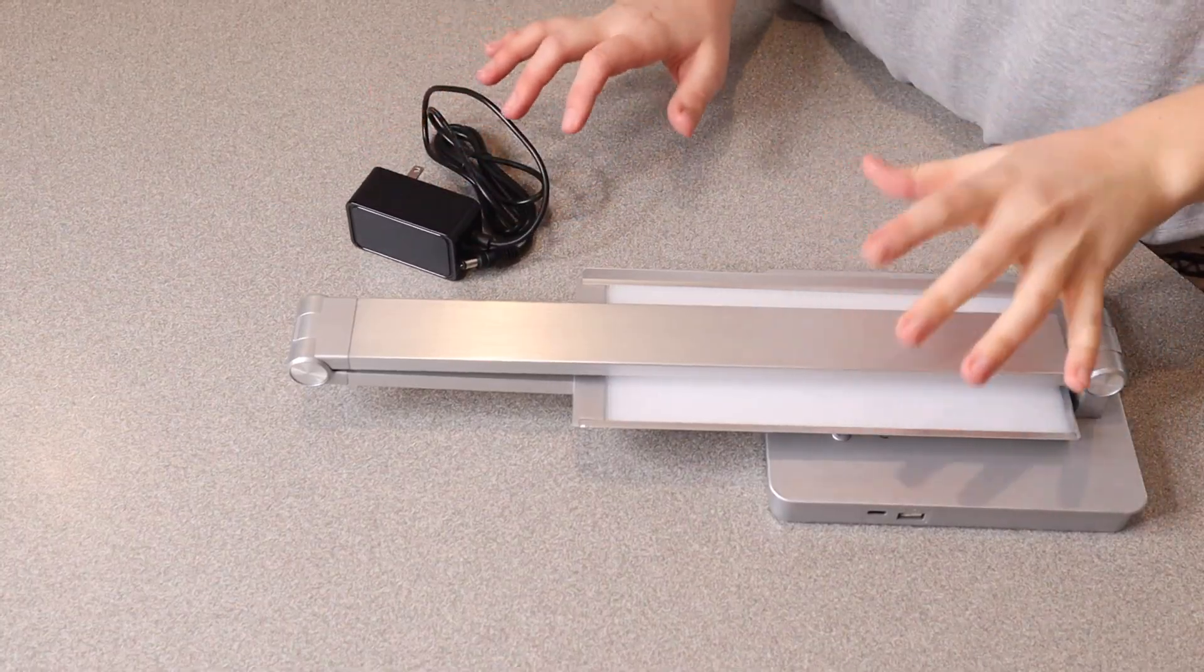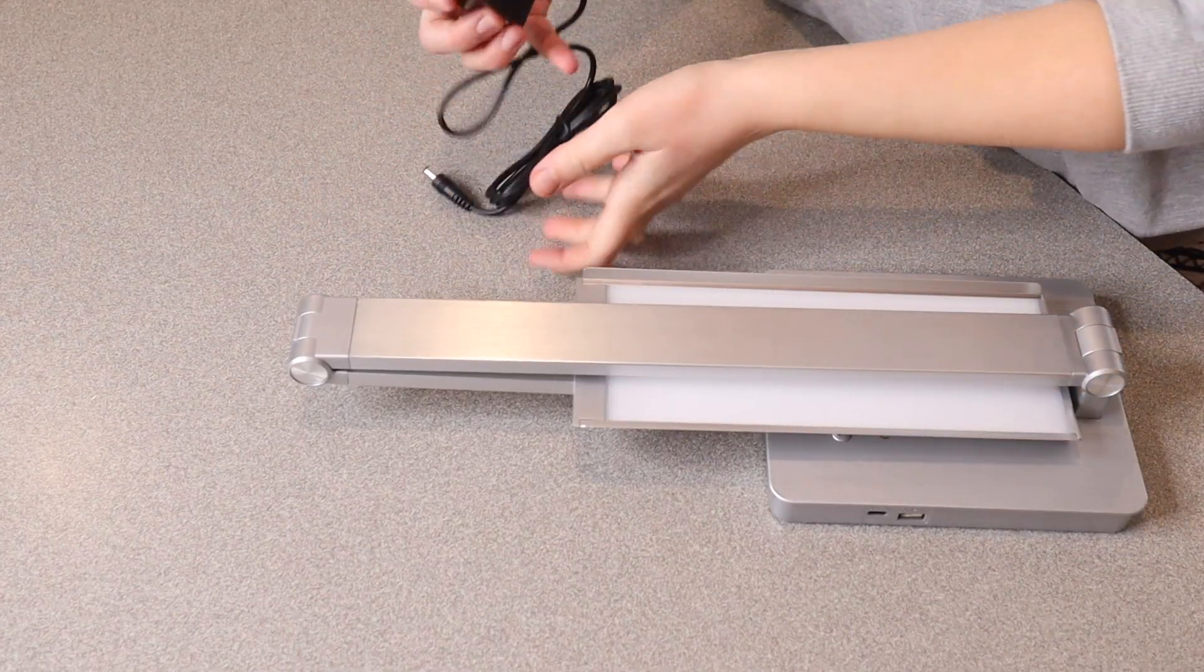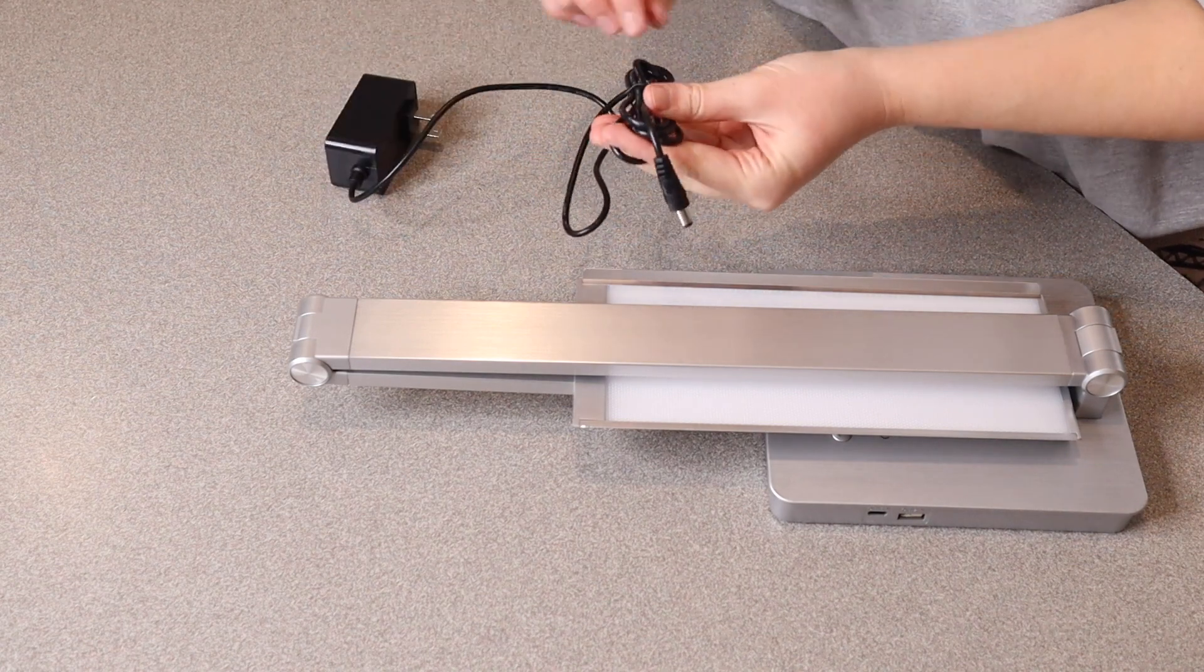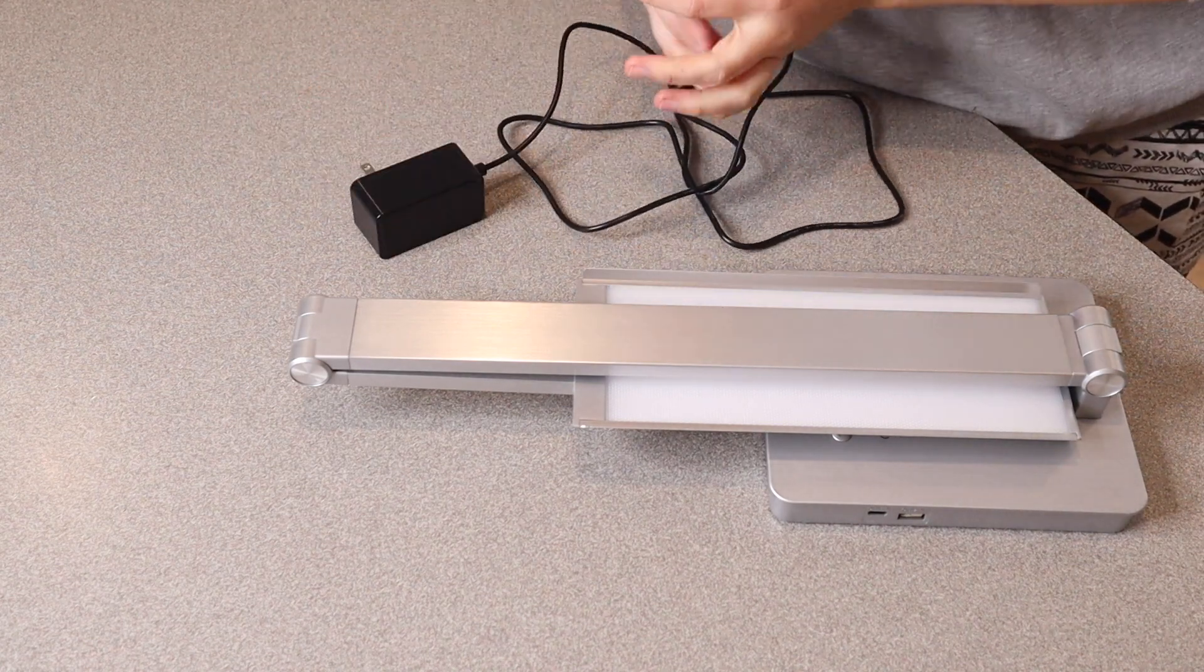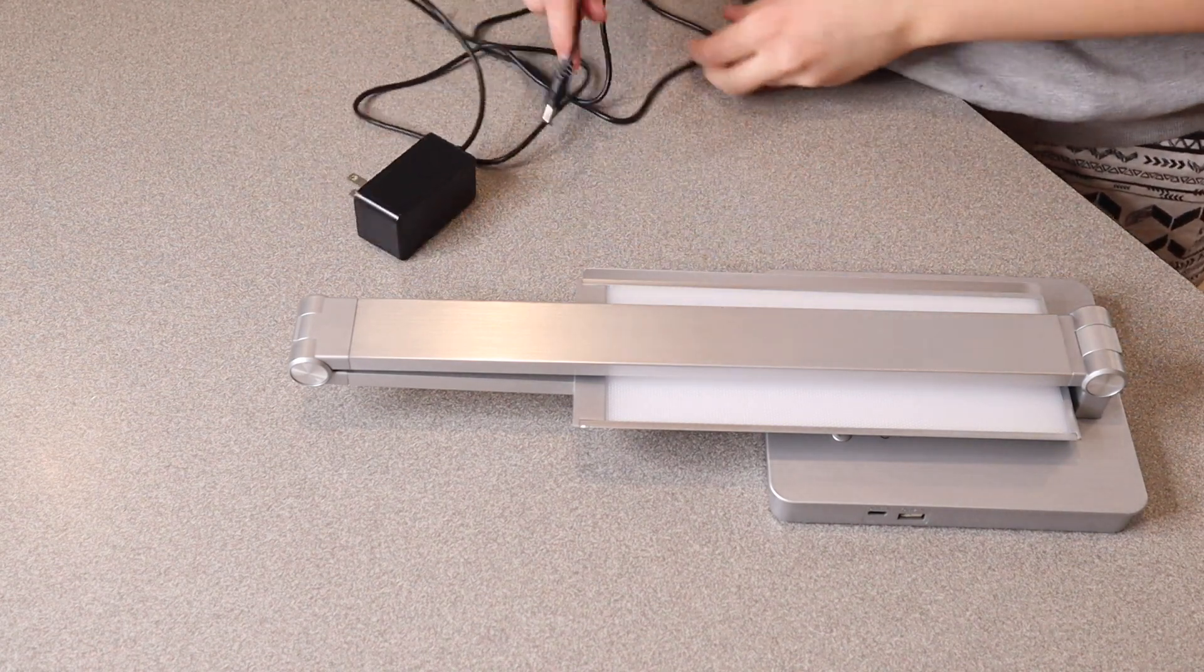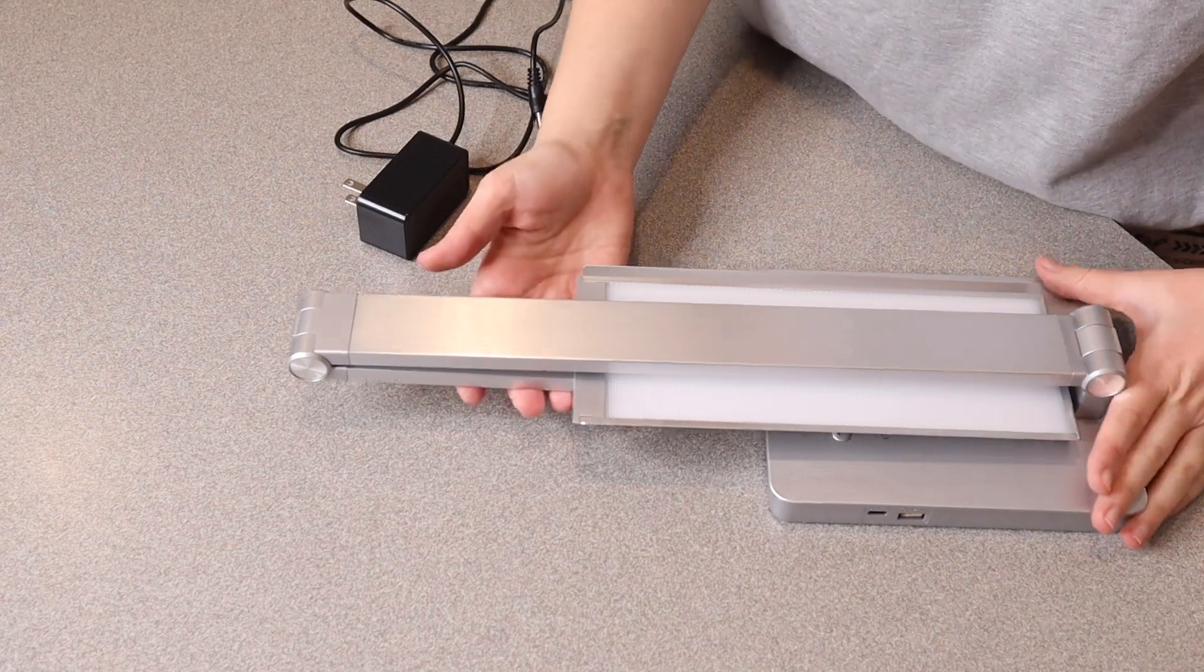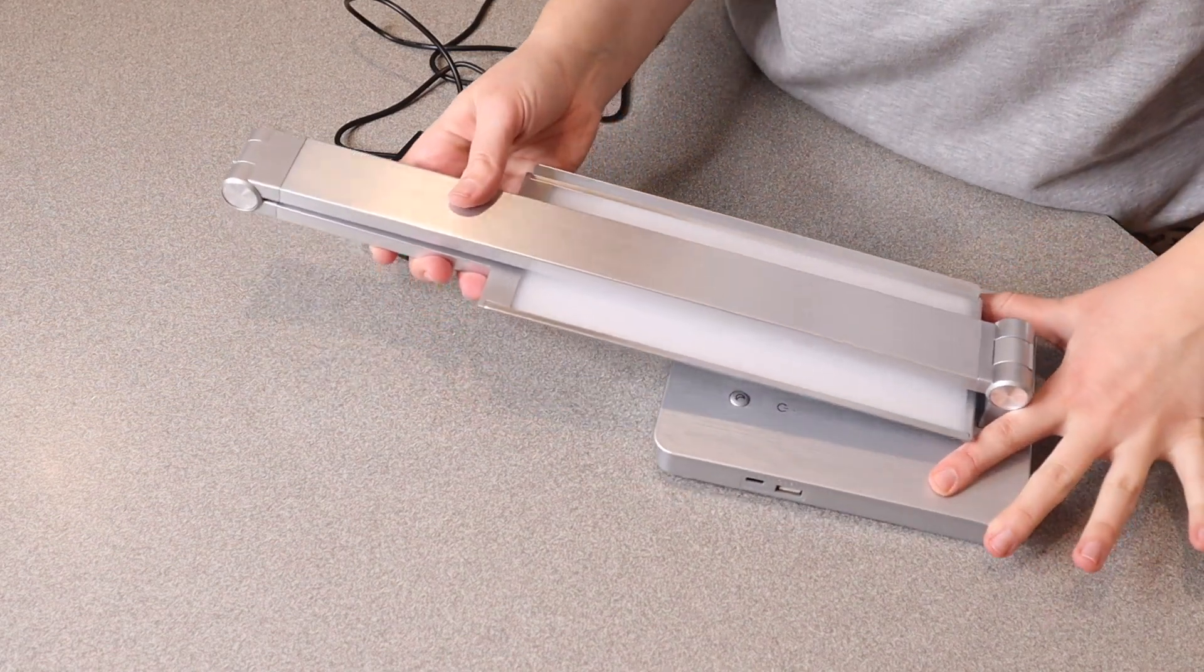So this is everything that came in the box besides the user manual. We have the cord right here. I'd say this cord is about four feet which is a really nice length for a desk lamp cord and this came all folded down just like this.